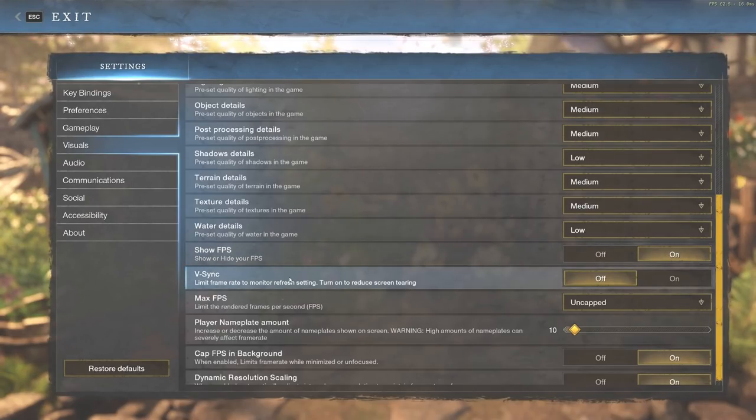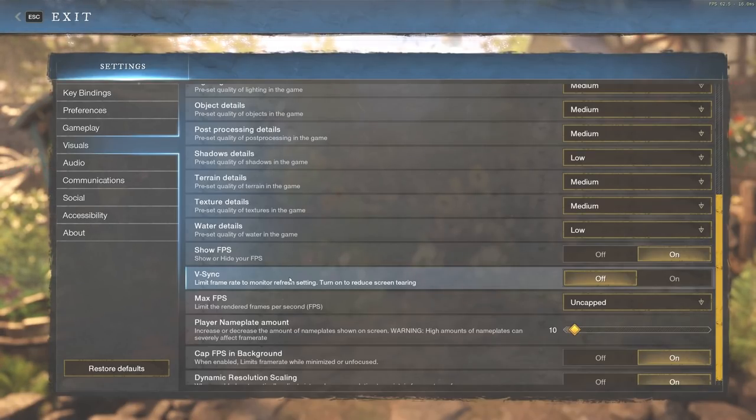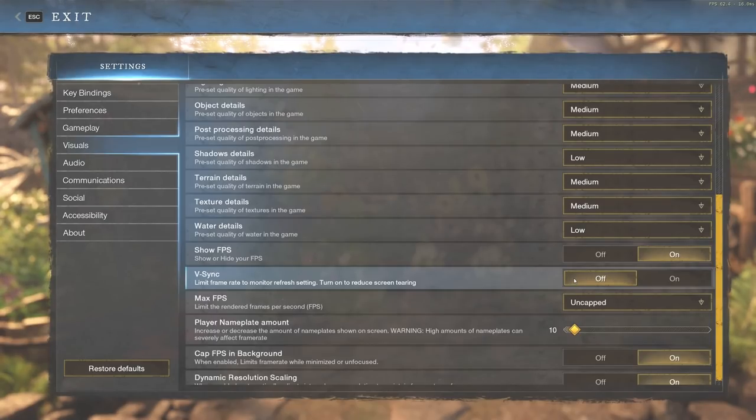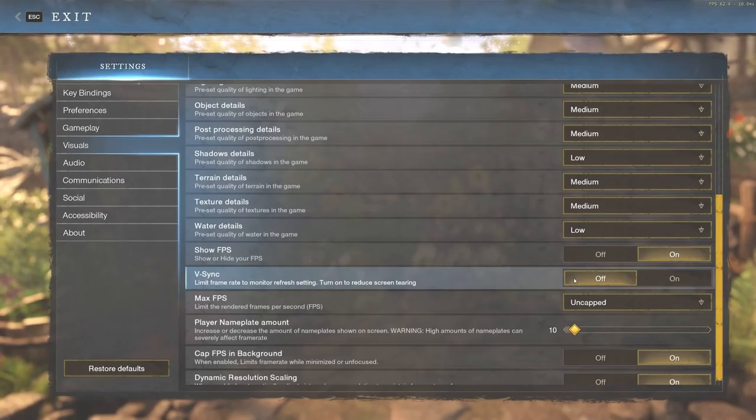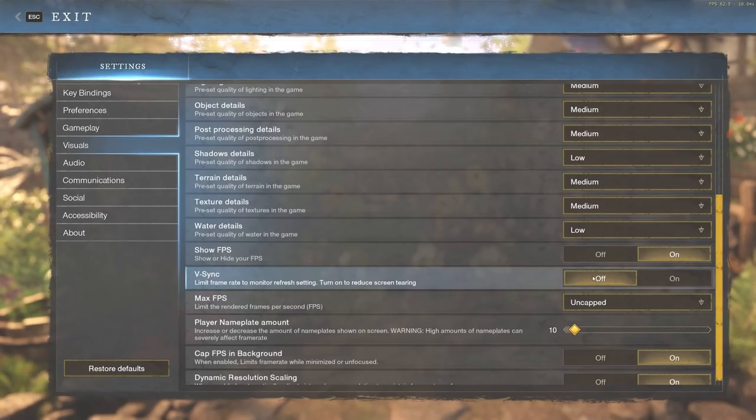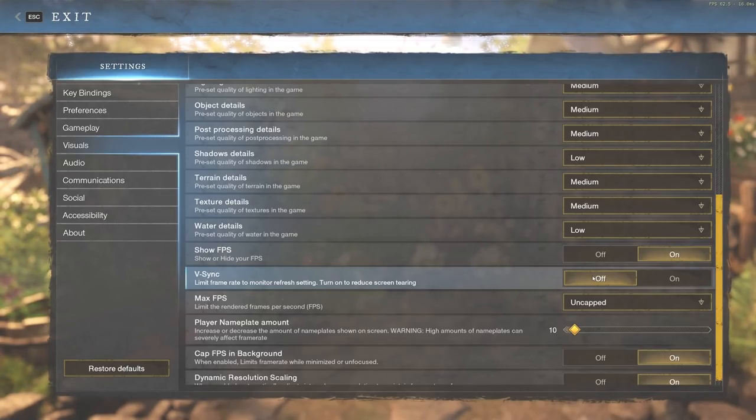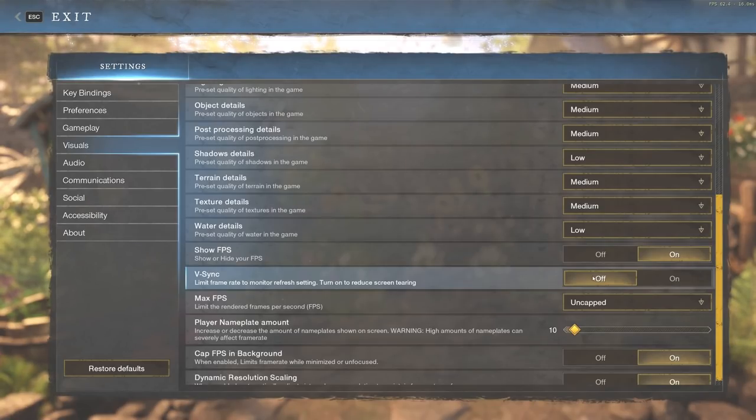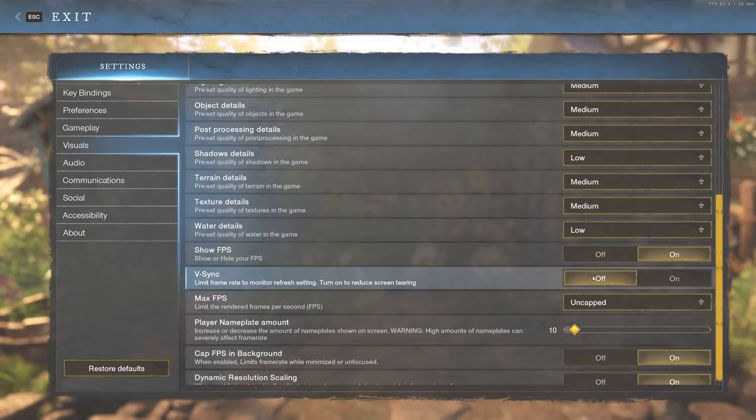We also have VSync. VSync, you're going to want off for a majority of you running these budget PCs and possibly even laptops. VSync is something that does slow it down, and the smoothness will not really be there because it limits the frame rate to monitor refresh setting. If you want to try or test this, you can turn it on and see the difference. Obviously, it doesn't hurt to test things. But VSync, I would say a majority of you are going to want off.